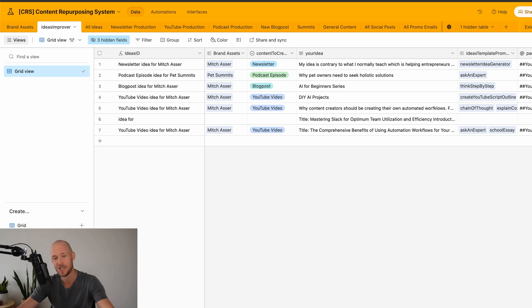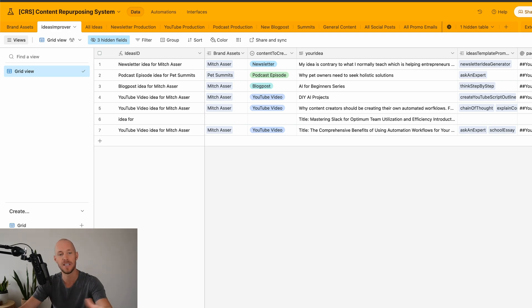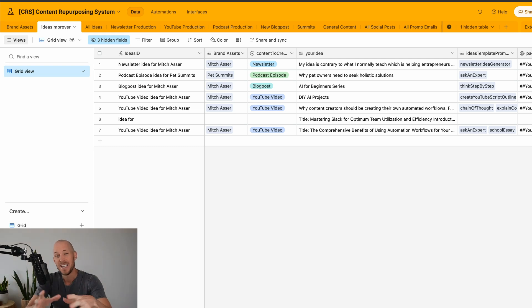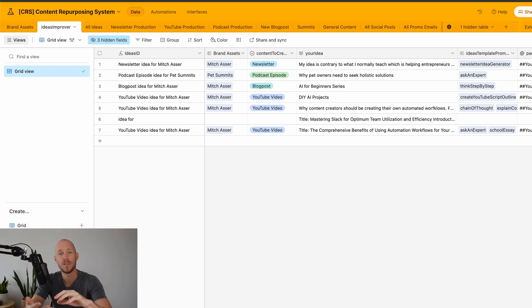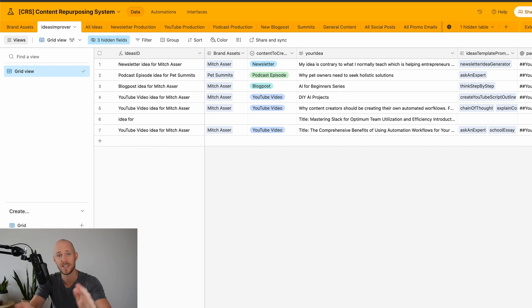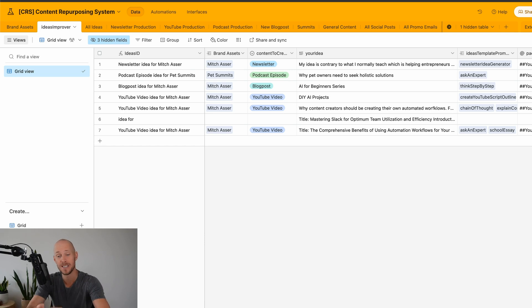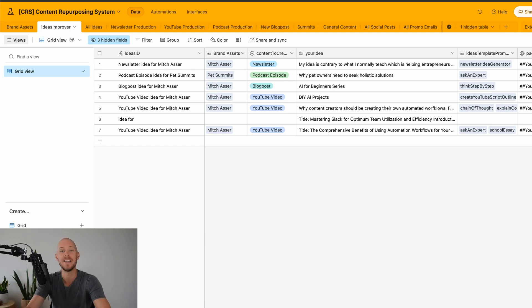If you haven't been watching my videos yet, then you may not have seen that I've been building my own AI automations in Airtable with Make.com, taking the entire content creation process from ideas to creating content all the way through to repurposing content from newsletters, YouTube videos, podcasts, summits, and any other long-form piece of content into really high-quality stuff. Then you would have seen this dashboard before.